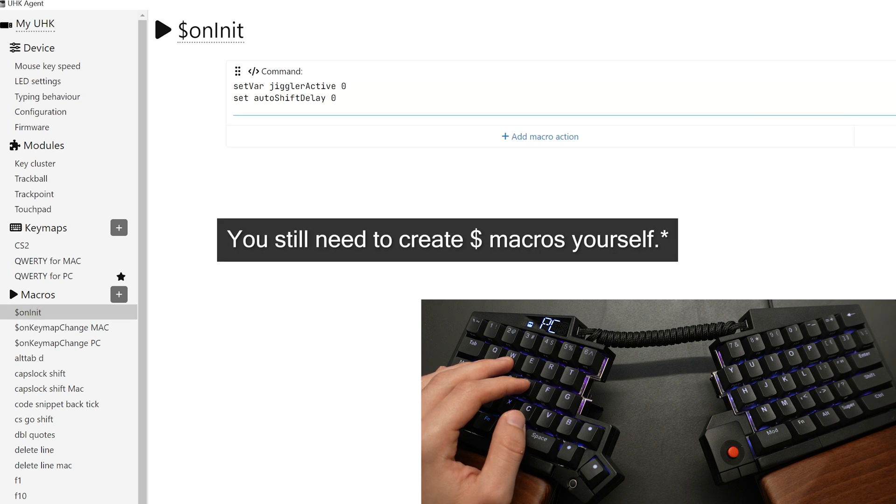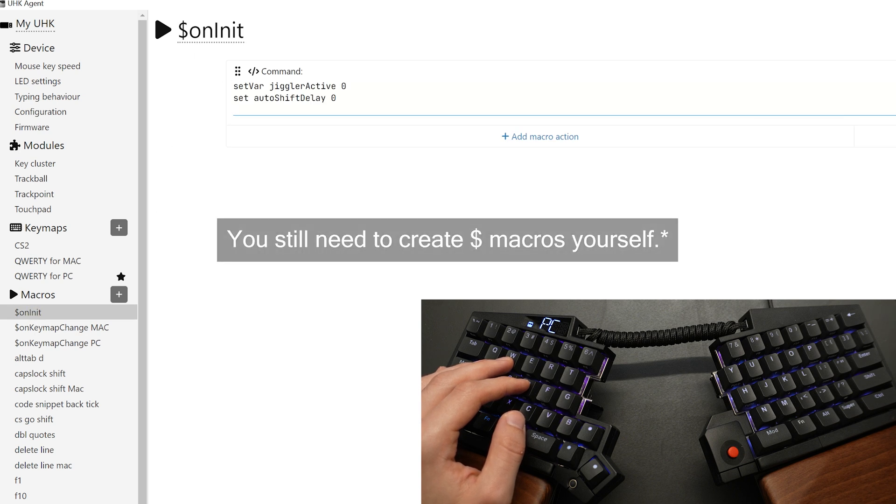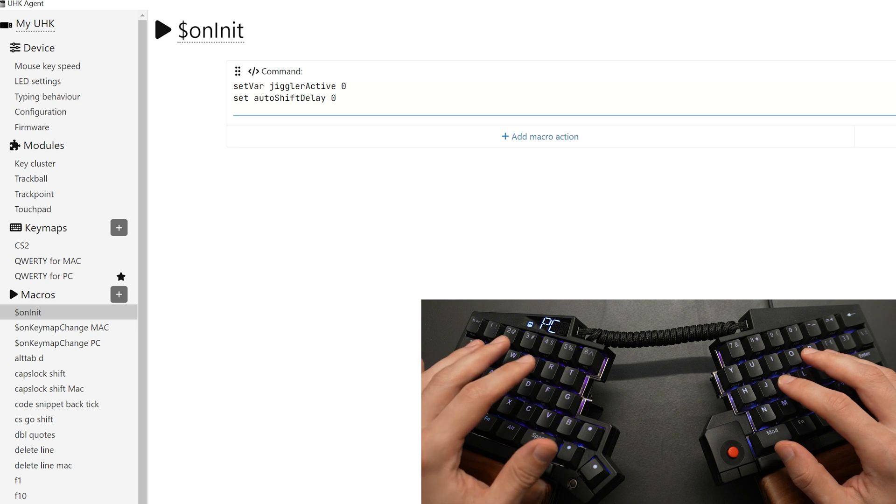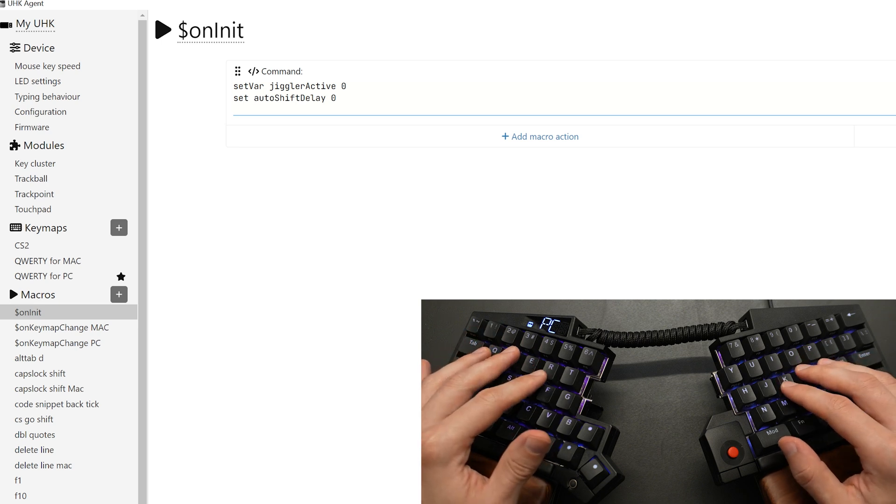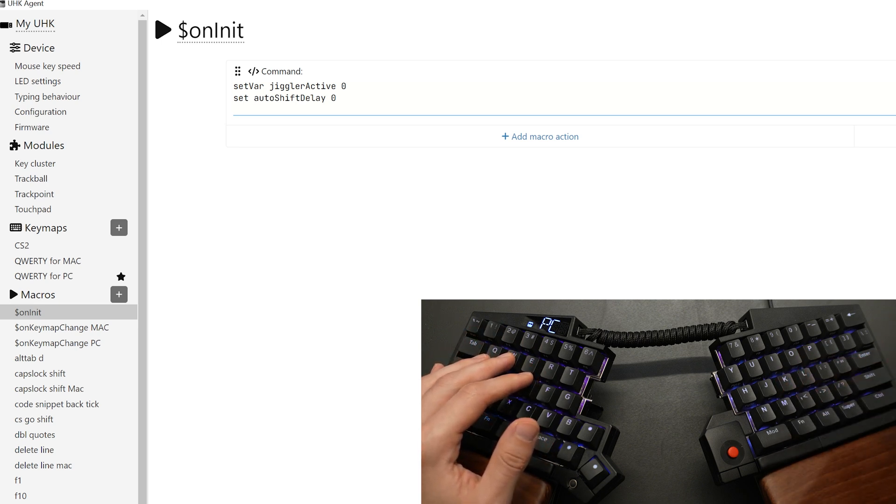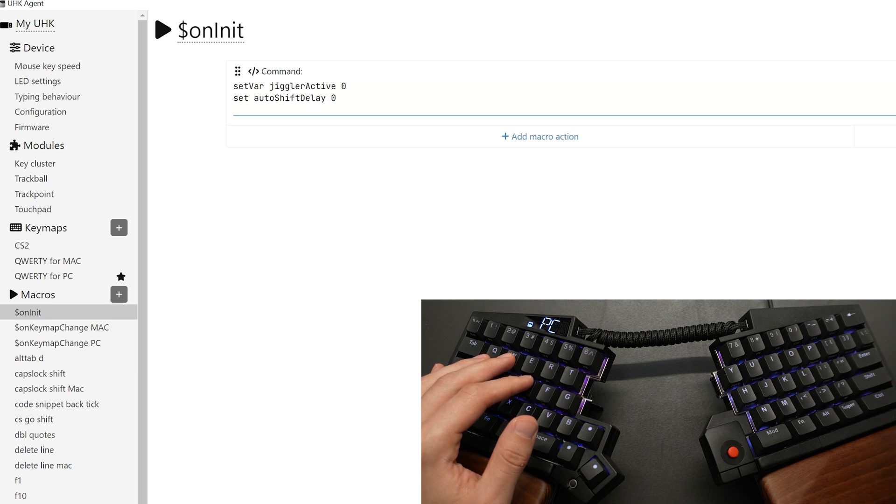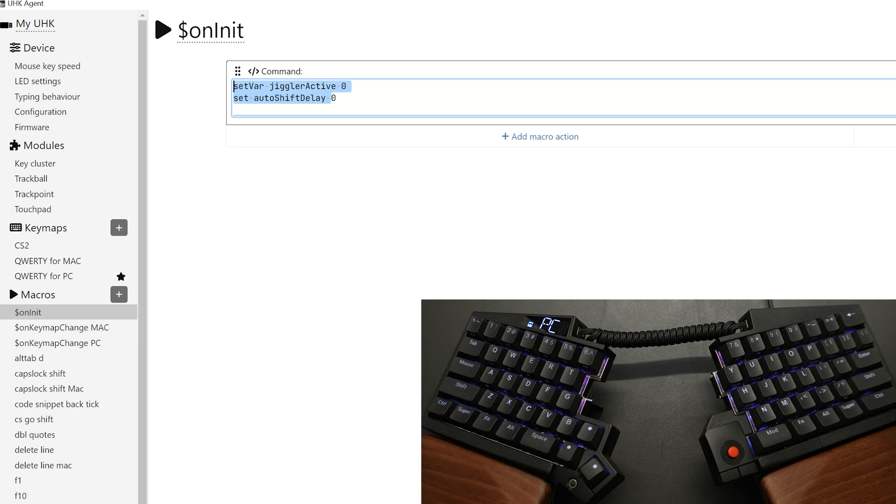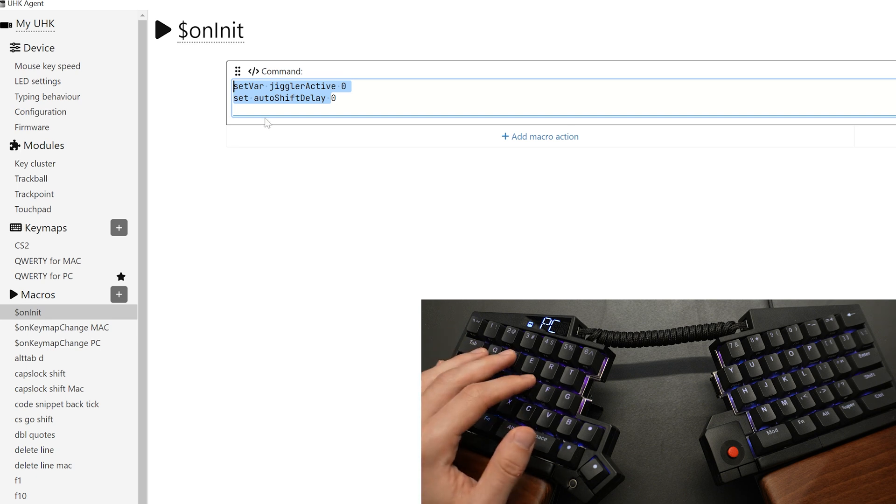However, anything that starts with a dollar sign is reserved for a special macro. The first one you see is dollar sign on init. Basically what happens is that anytime you turn on this keyboard, you plug it into USB-C, or you save your profile, it's going to reset like a soft reset, and it will run whatever command that is in here. In my case, I'm just going to set some variables used for some other scripts.